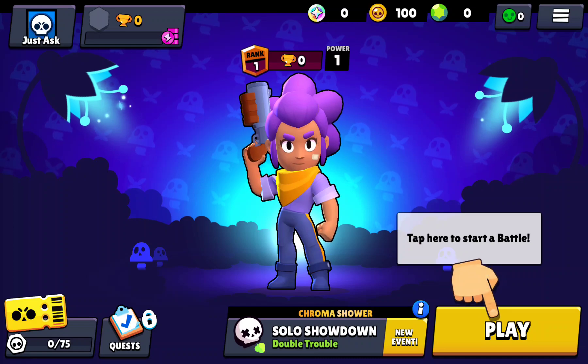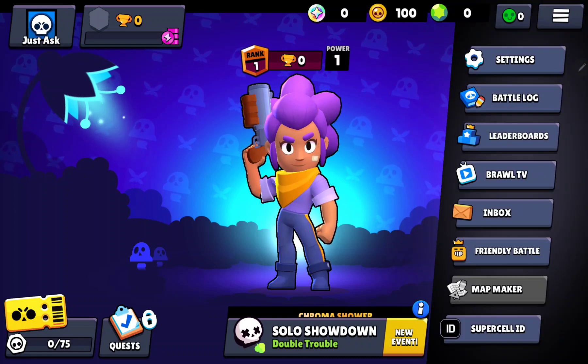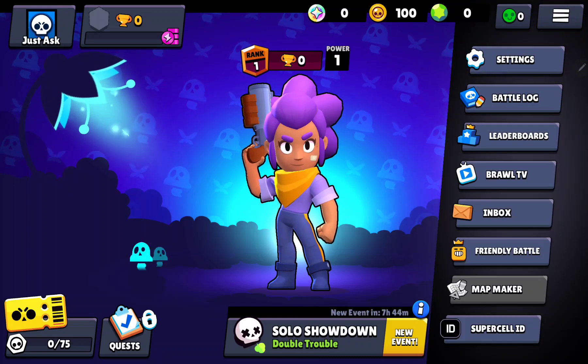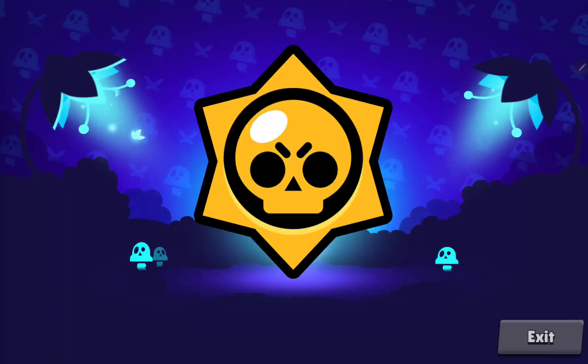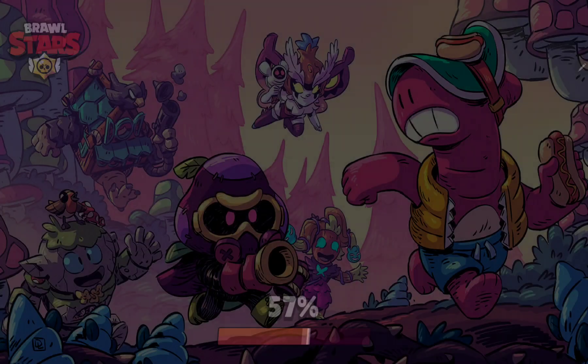Click the three lines at the upper right corner of the screen and go to the settings section. Here you can find the edit controls button.